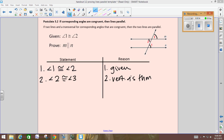They've got to be congruent, right? What would be our reasoning to get to that point? Substitution — good. Since 1 is congruent to 2, we can substitute 1 for 2.